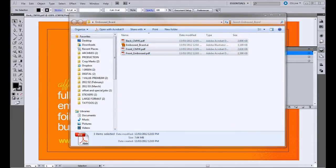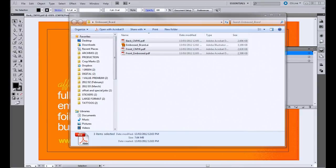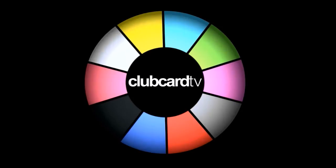And there you go. We've got files set up for embossing and ready to send off to print. We hope this video has been helpful, and if you're ready to place an order, you can look in the tutorials below for discount codes. Don't forget to check out Club Card TV for more video tutorials. And print with Club Card. Thanks.